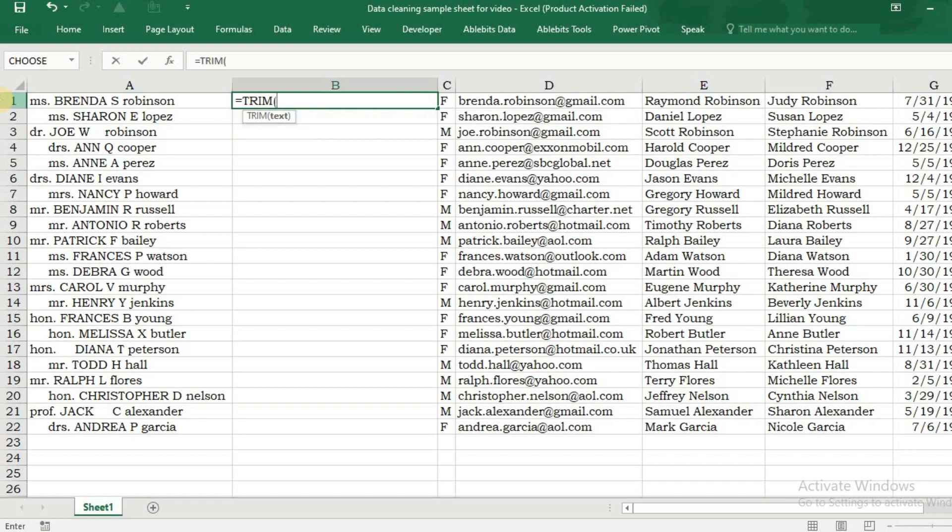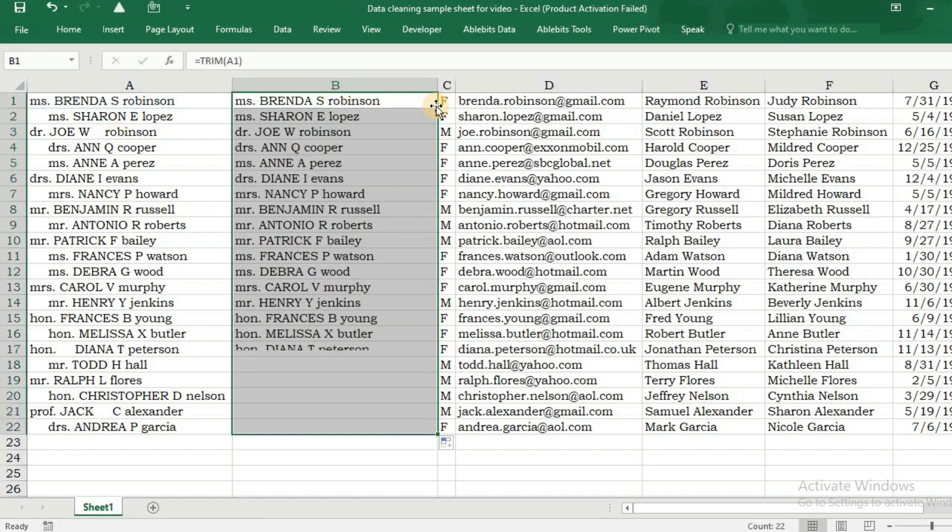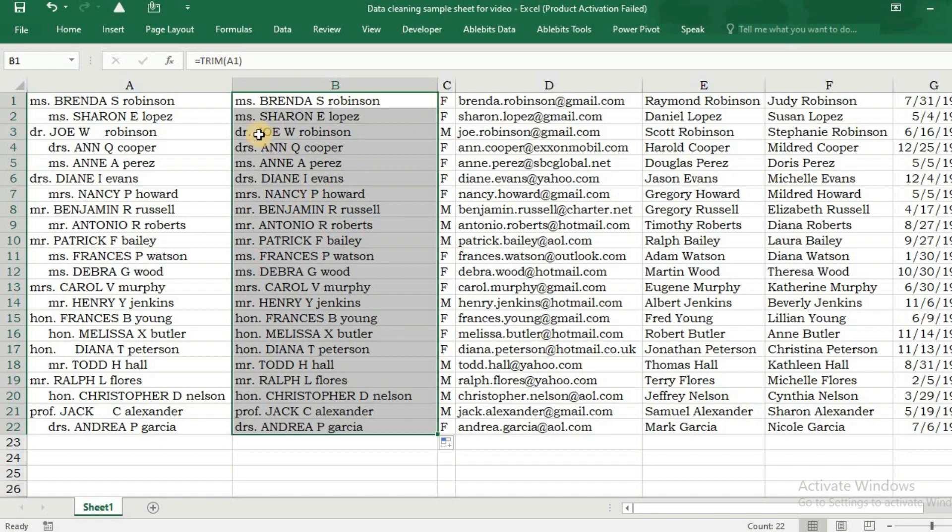Your extra spaces have been removed. Now we will remove special characters using CLEAN.